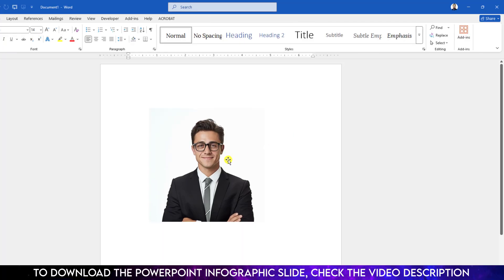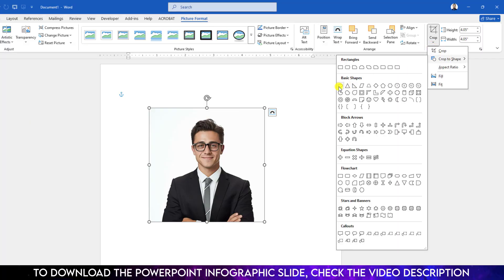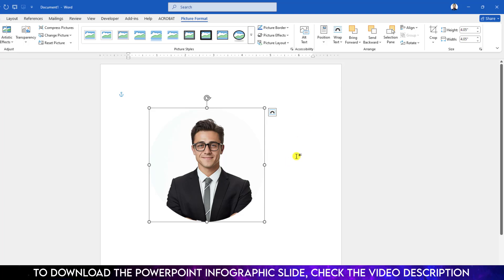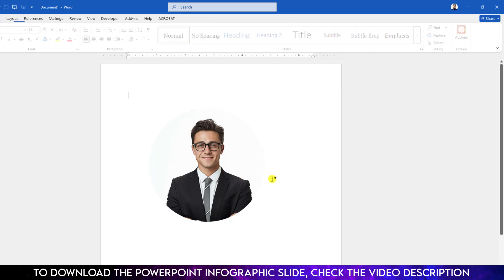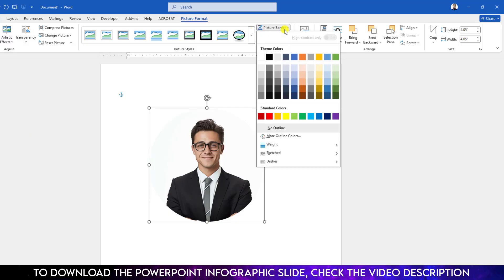Click on over here, go to Picture Format, go to Crop, go to Crop to Shape, and click on Oval. Now the circle is slightly ready. Now click on over here, go to Picture Format, go to Picture Border.